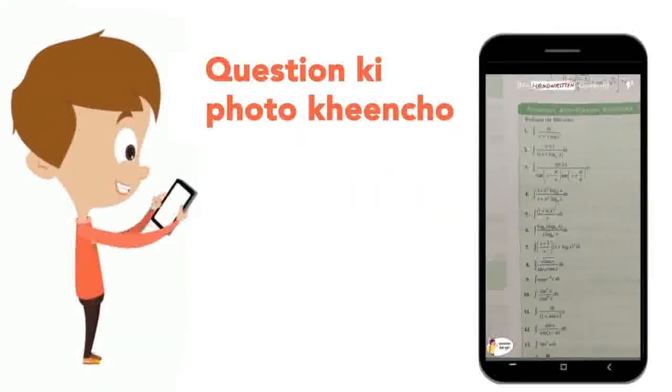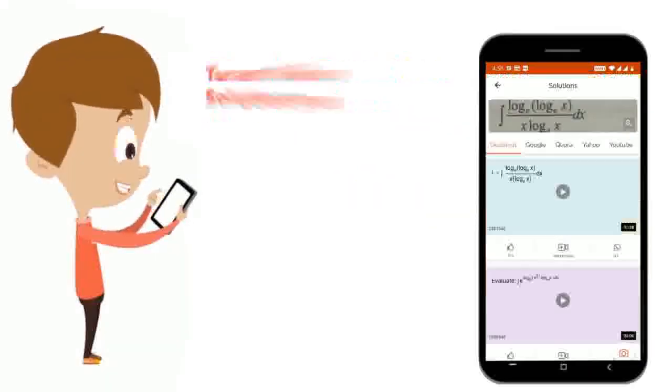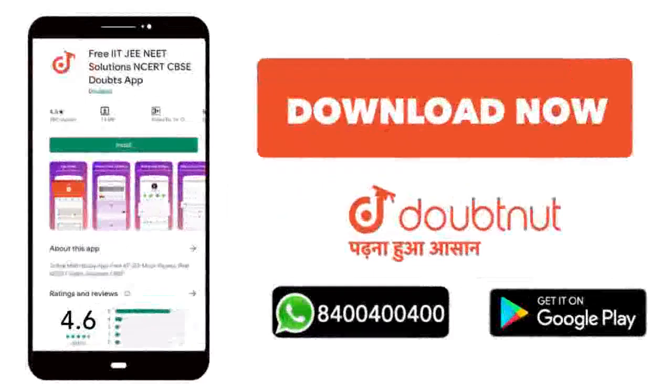Just take your question's photo, crop it and get a video solution right away. Download now.